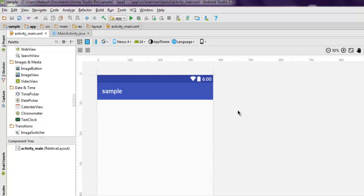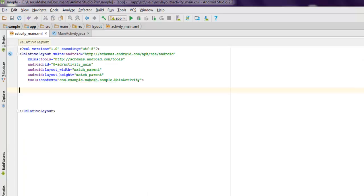In this video we are going to see how to use a time picker to pick the time and display it in your app. We're going to use three widgets: TimePicker, TextView, and Button. Let's start by creating one empty Android project.